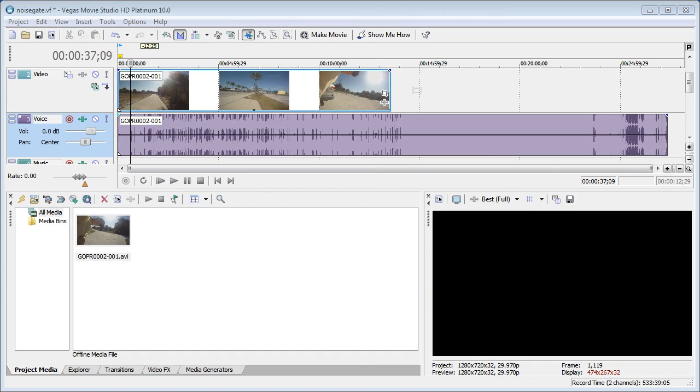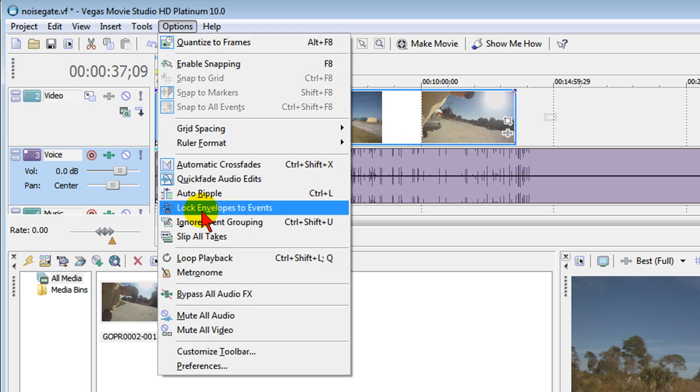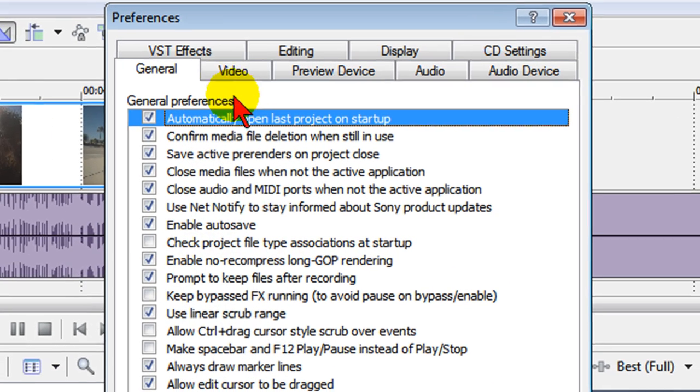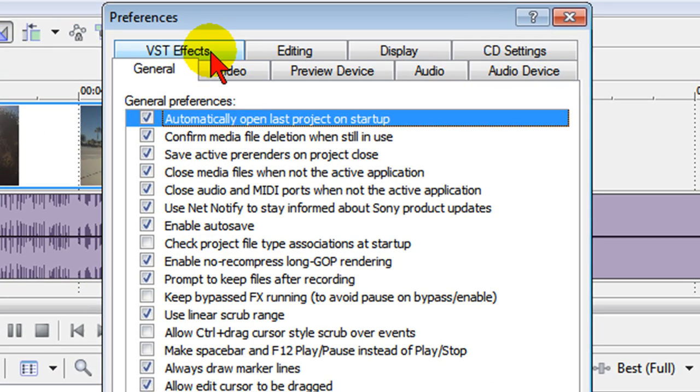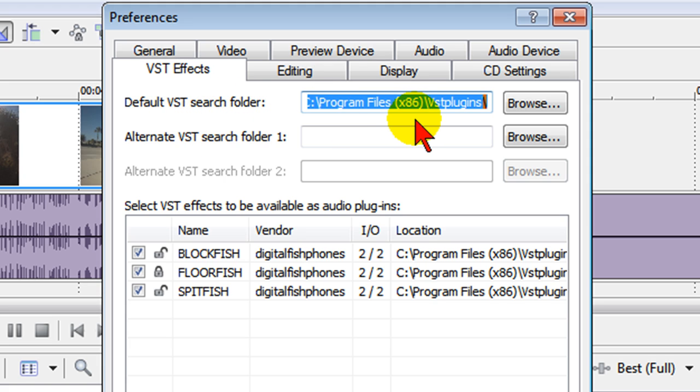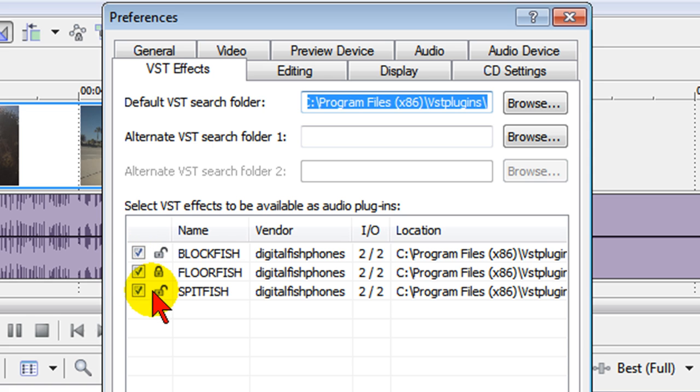Once you get back into Sony Movie Studio click Options, come down to Preferences, click VST effects. Under VST effects choose the default VST search folder. That's going to be the folder that you just unzipped those things into and when you choose that folder you'll see these items show up and then you want to select each one of those just by putting check marks in front of those and then clicking OK.